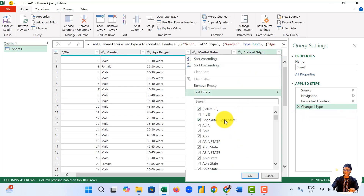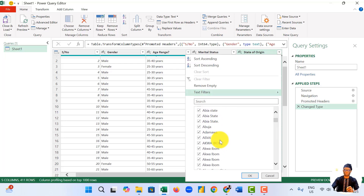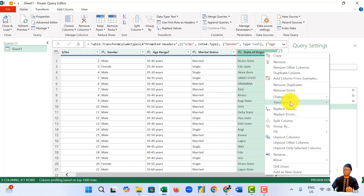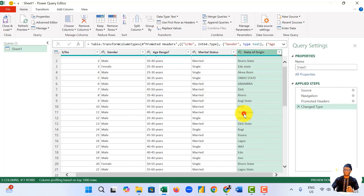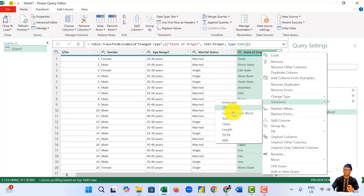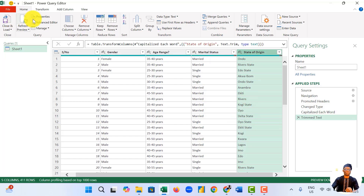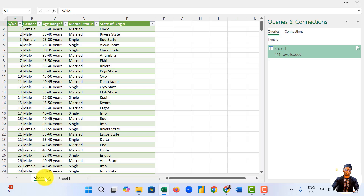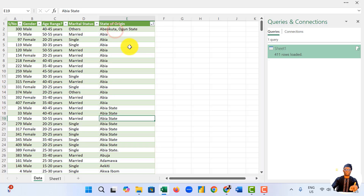So you can see that the data has lots of values. It has capital and small letters, inconsistent state names. I want to assume that you also have trim errors. So one of the first things we'll do: we come here, we say Transform, we say Capitalize Each Word. We also come here, go to Transform again, say Trim. Then we come to Close and Load. Let's rename this sheet to 'data'. We sort this from A to Z so that we can start from A and work our way down.